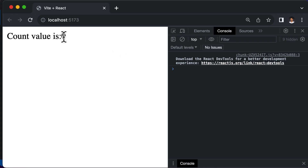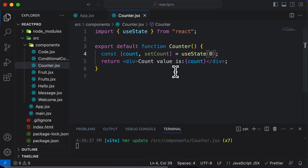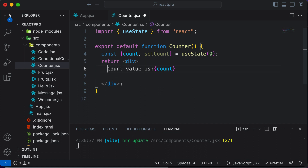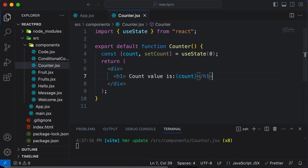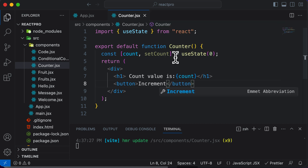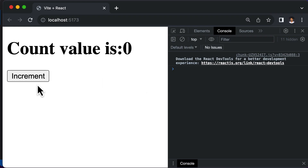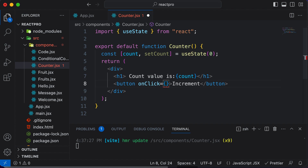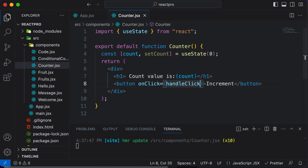Now let's say you want to change the value of count when the user interacts with some buttons. Let's add a couple of buttons. Inside the div tag, let's create an h1 tag and wrap the counter, then create a button that says 'Increment' — its job is to increase the value of count every time we click it. Right now it does nothing. Let's add an onClick handler to this button, and pass in a function called handleClick — this is the same thing we've done in previous lectures. Let's now define the handleClick function.